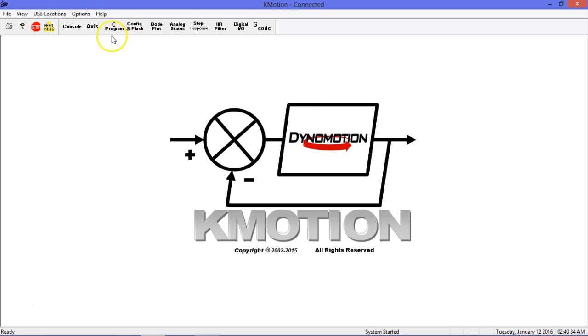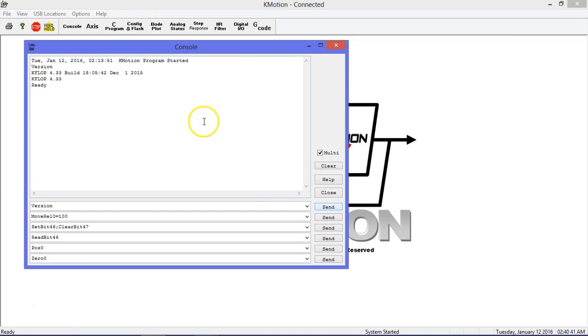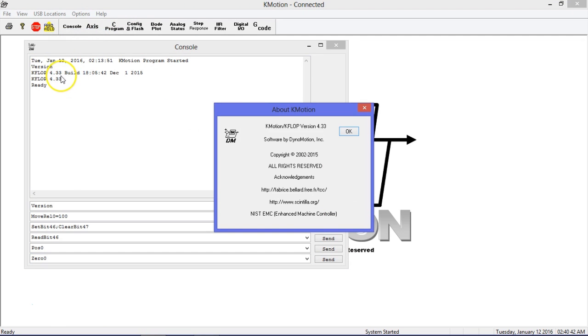To make sure the software and hardware are working properly, start by opening Commotion. Check that KFLOP is receiving communication by opening the console screen and polling the firmware version number.